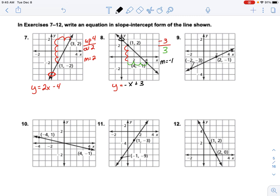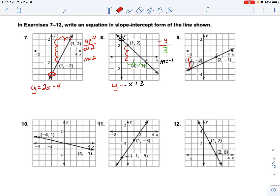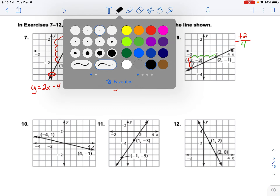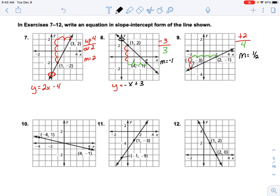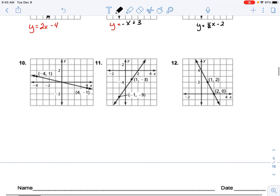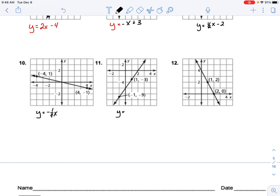On this one, from point to point we went up 2 and over 4, so the slope is one-half. It crosses the y-axis at negative 2, so the equation is y equals one-half x minus 2. The next one is going to be negative one-fourth x — and then y equals something for the last one. There's some funky scaling on the axes here, so we need to pay attention to that.